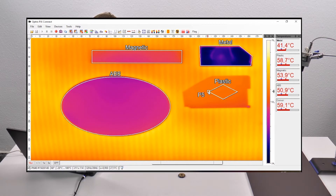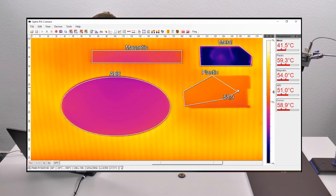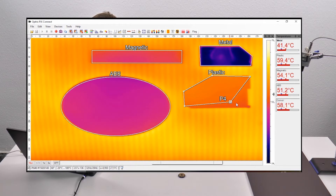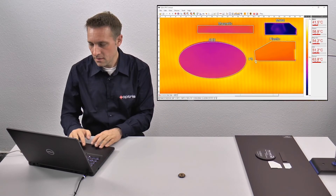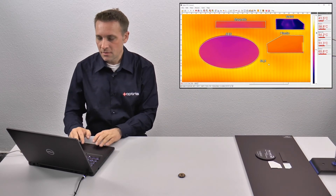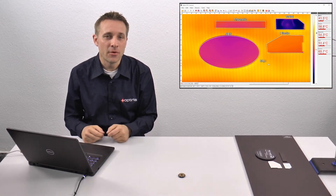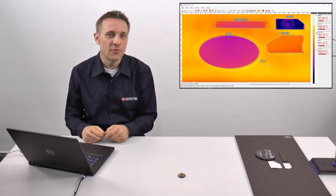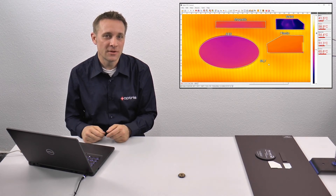My plastic part also has five corners. I position the first, second, third, fourth, and fifth corner. Now you can see each probe has a special form, and for each form we have created the right geometric shape.